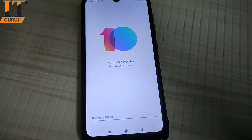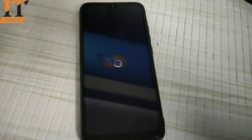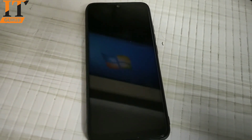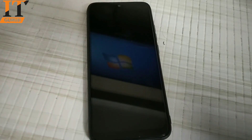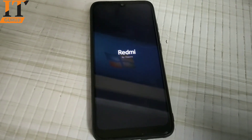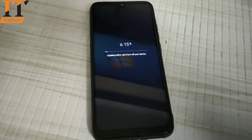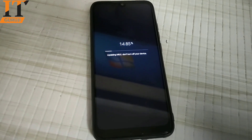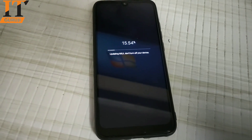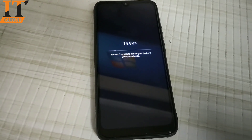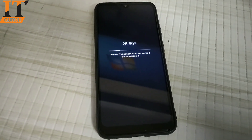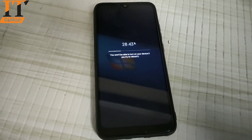The update will decrypt and the phone will be updated. Make sure your phone has at least 50% battery charge before doing this. If the battery is low, connect your charger. If the phone is not at 50% charge, make sure to charge it, otherwise there will be a problem.